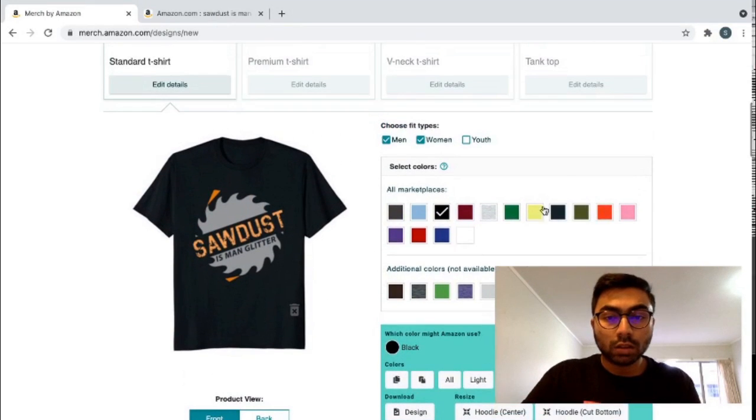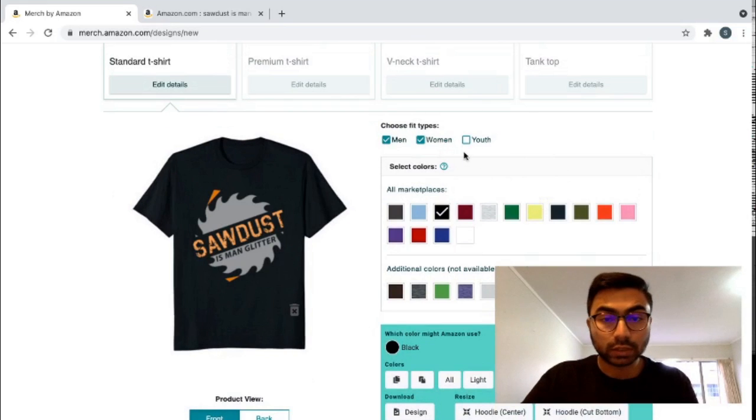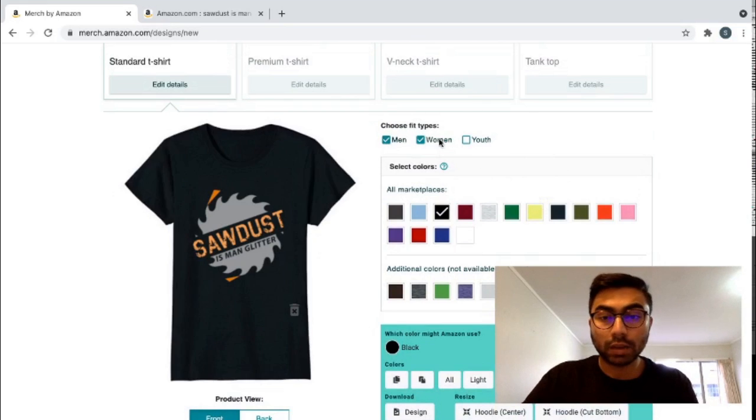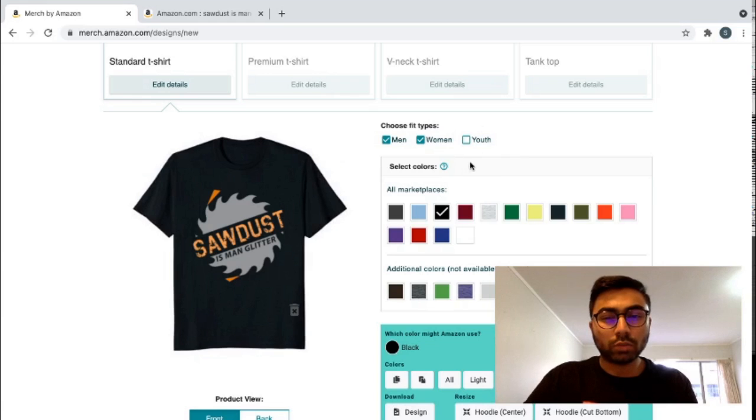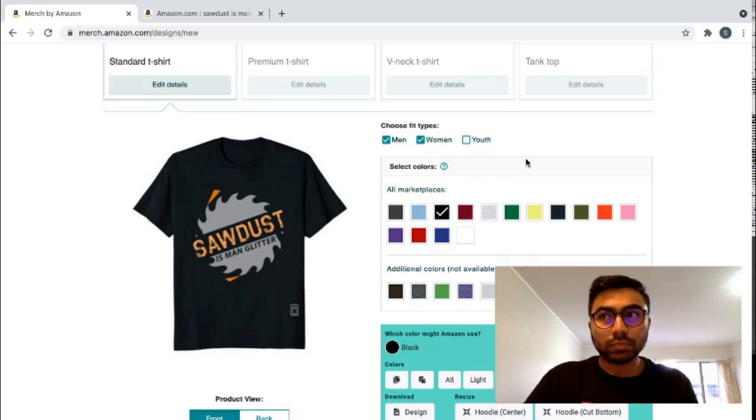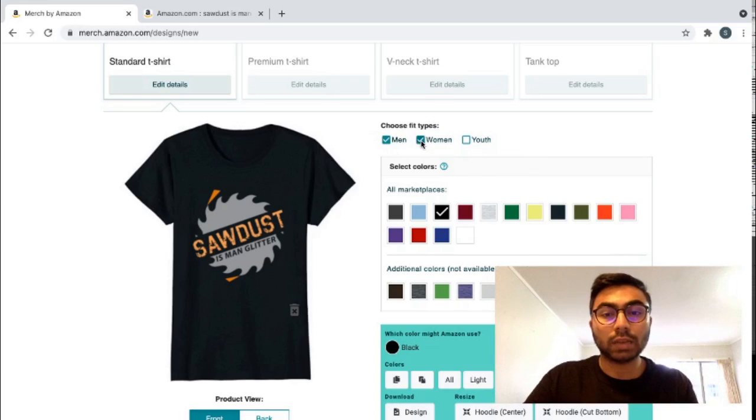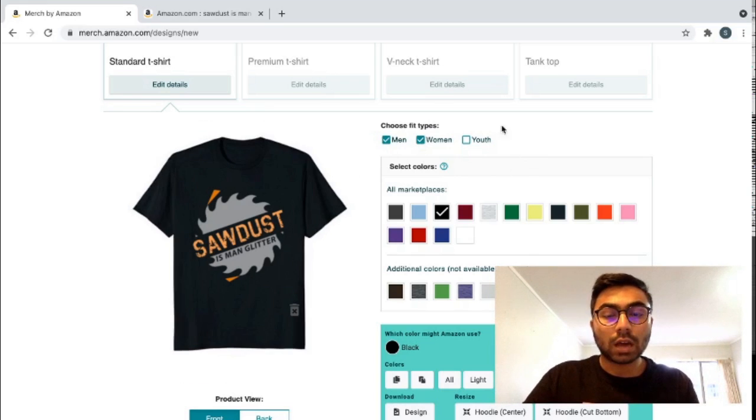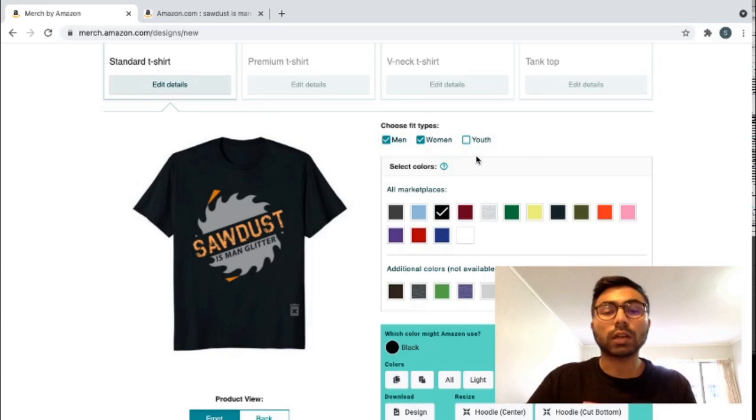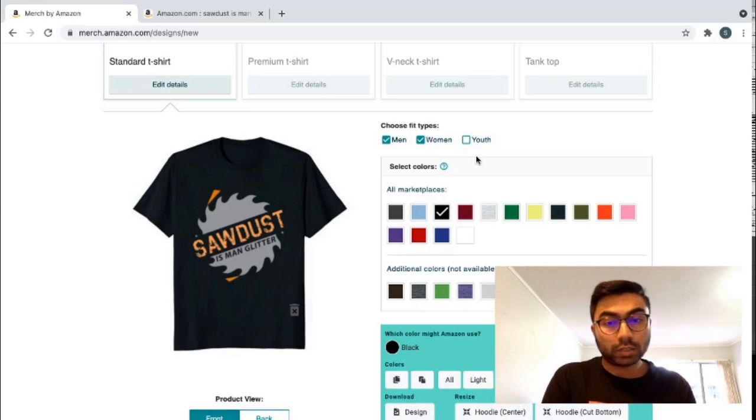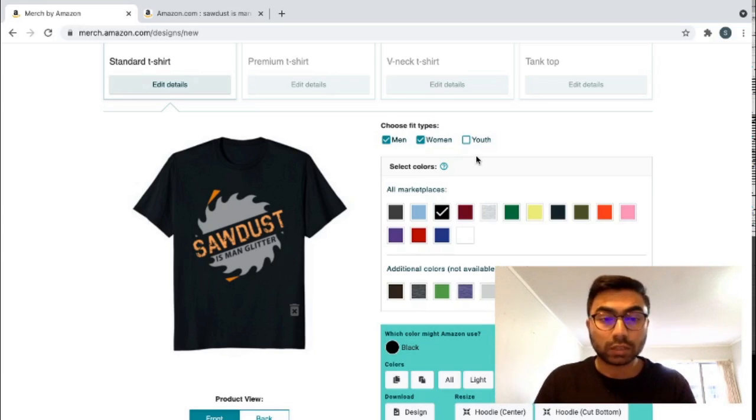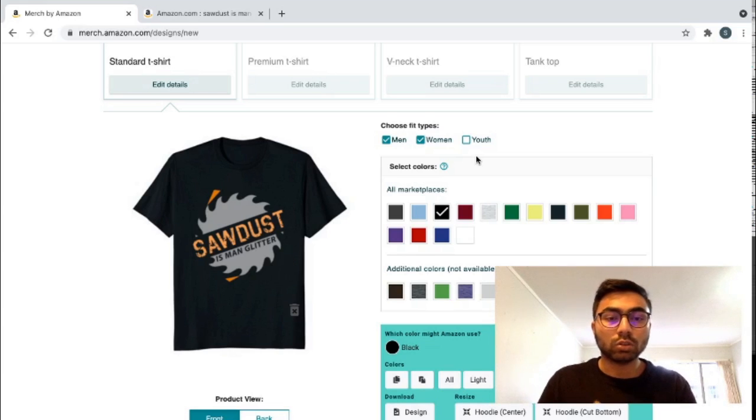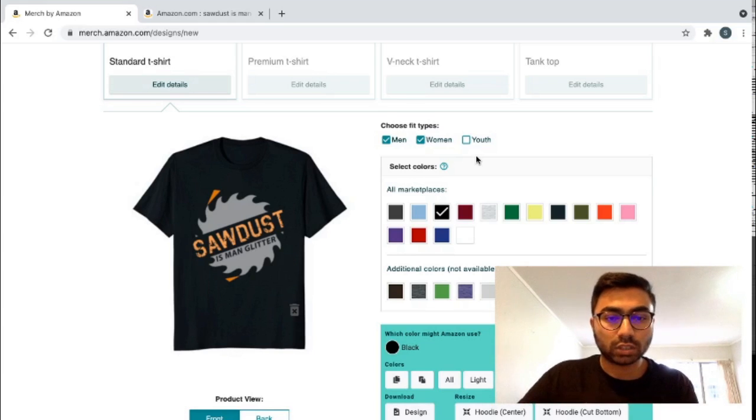you can see, you can select men, you can choose the fit type for men, women, youth. I don't think that this design is particularly for the youth. So I just stick to men and women. Be 100% cautious when you select youth because Amazon has a strict policy against content for youth. They will manually verify whether or not a content is fit for the youth or not. And this has led to several designs being rejected because they were listed in the youth section.